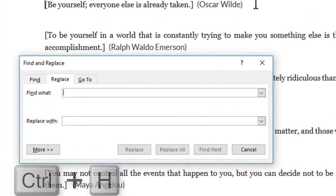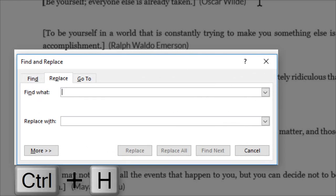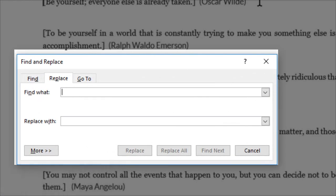Just hit Ctrl+H on your keyboard to call the Find and Replace dialog. In the Find What box, type brackets. Between the two brackets, type a star, which is Shift+8 on your keyboard. Before the first and the second bracket, type a backslash.